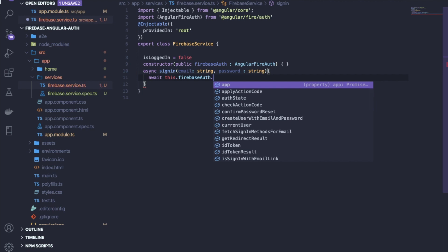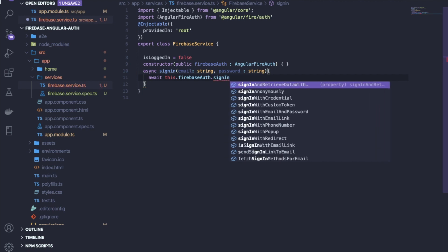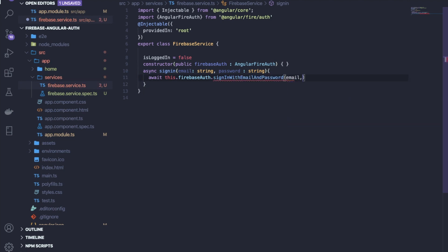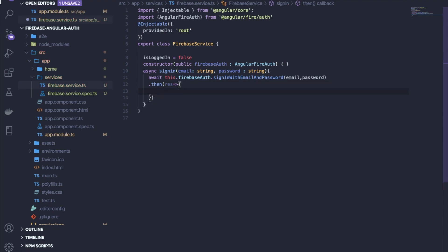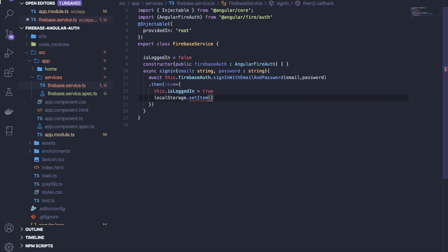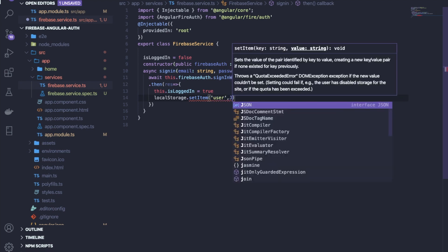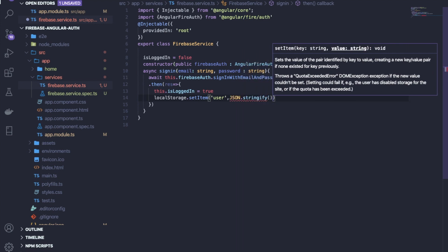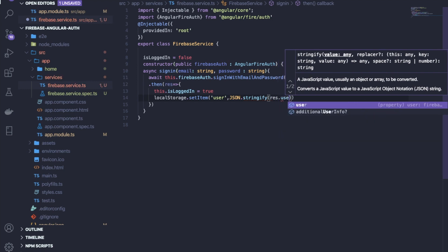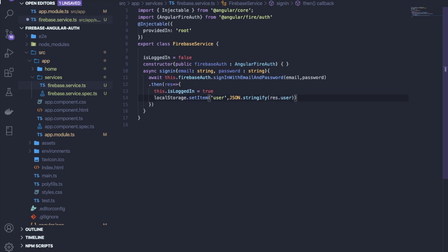Call 'signInWithEmailAndPassword(email, password)' — this is a built-in Firebase function. Since it returns a promise, handle it with 'then' and an arrow function. Inside, set the isLoggedIn flag to true, and also store the user value in local storage using 'localStorage.setItem' with the key 'user' and the value 'JSON.stringify(result.user)' so you stay logged in on refresh.